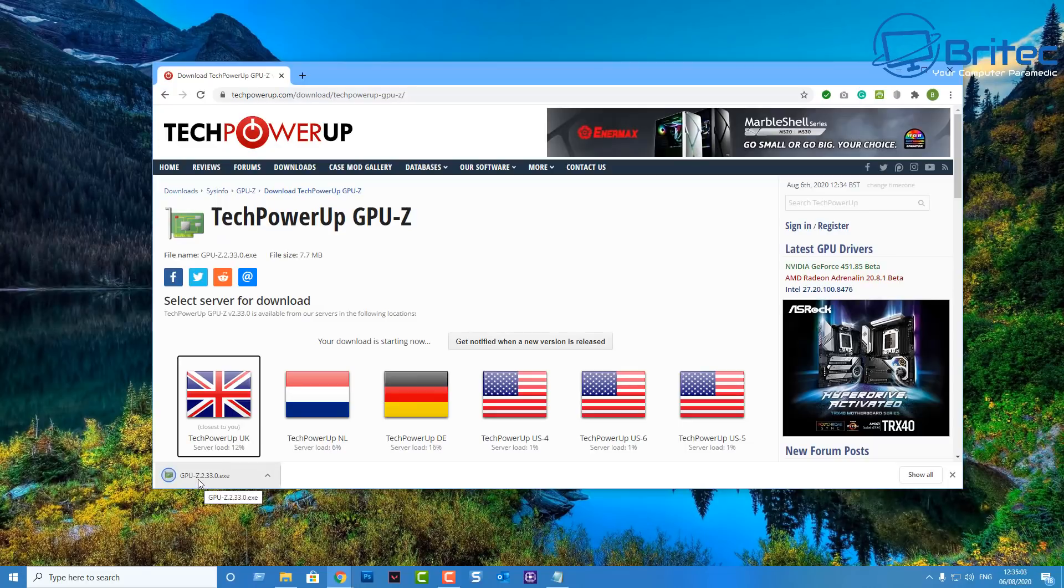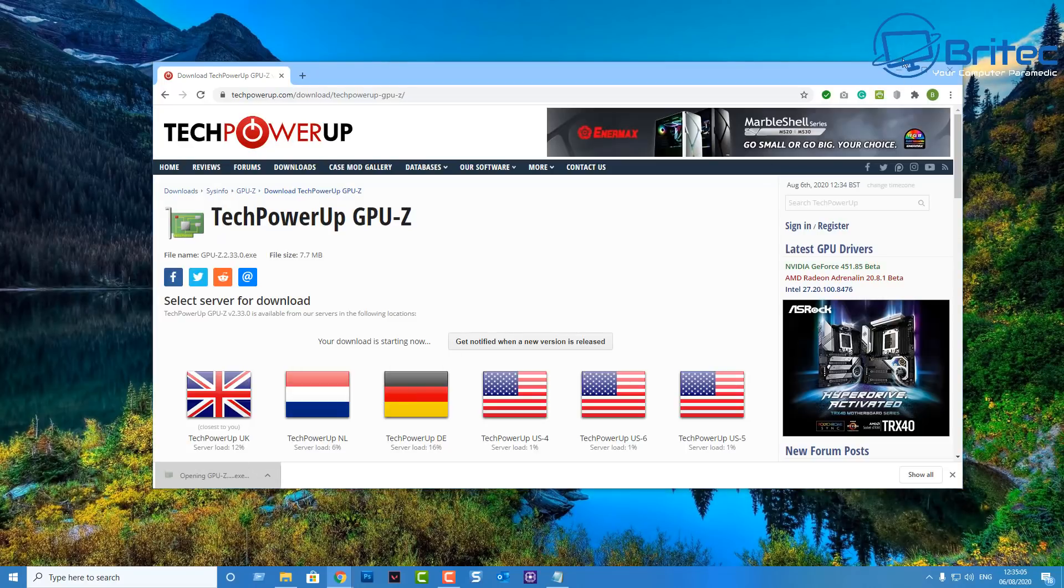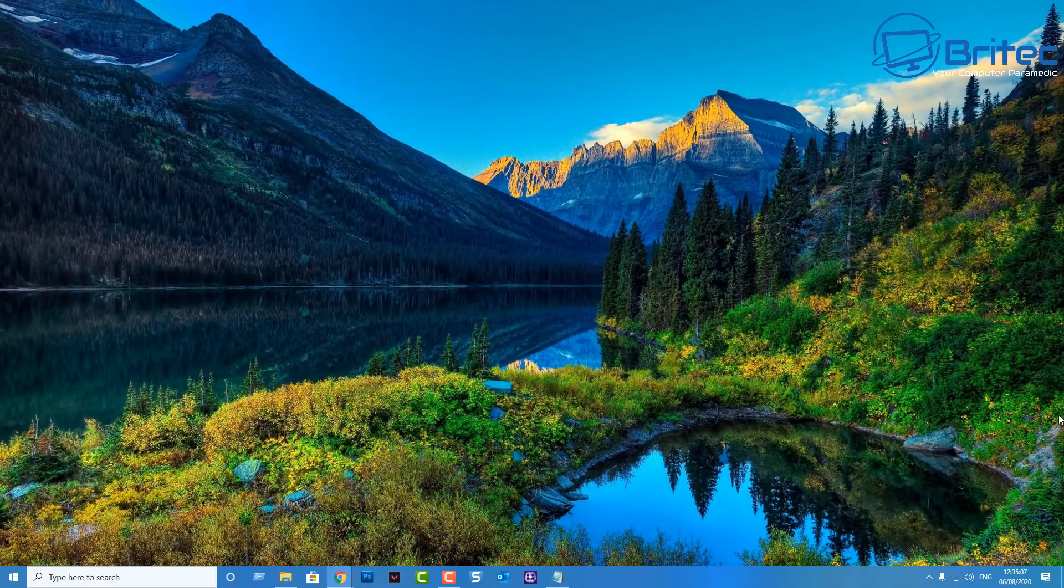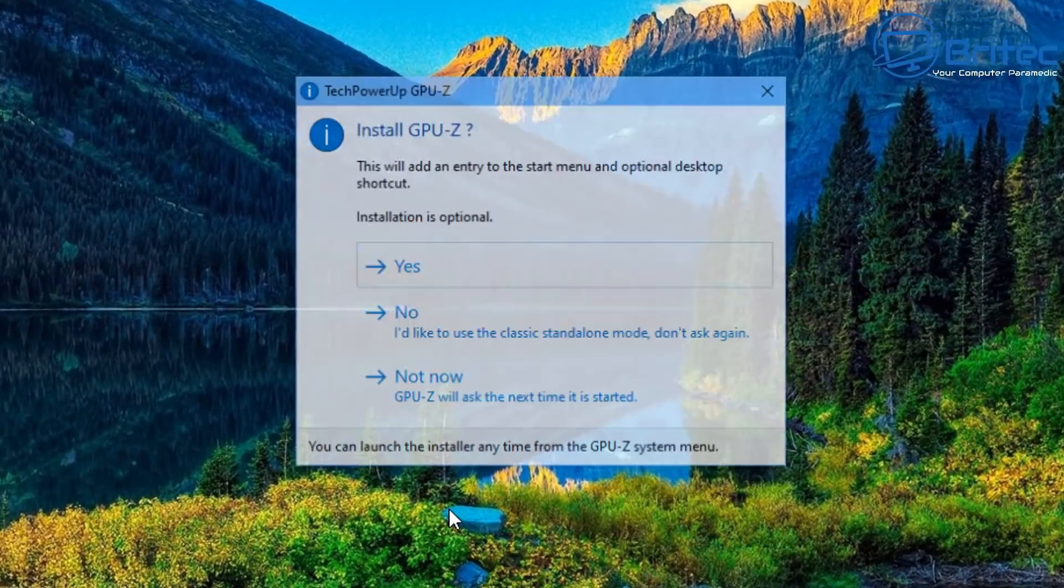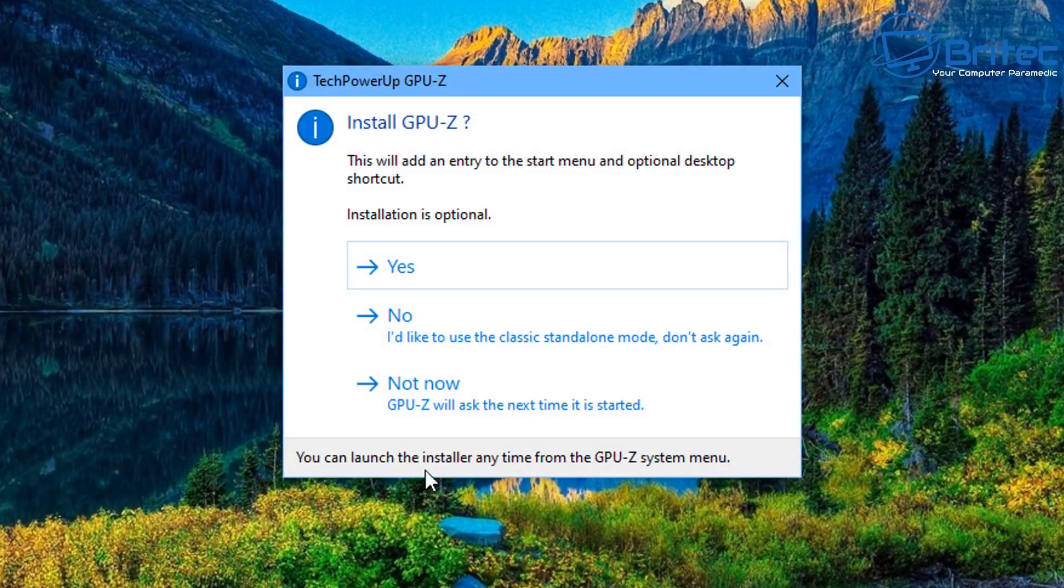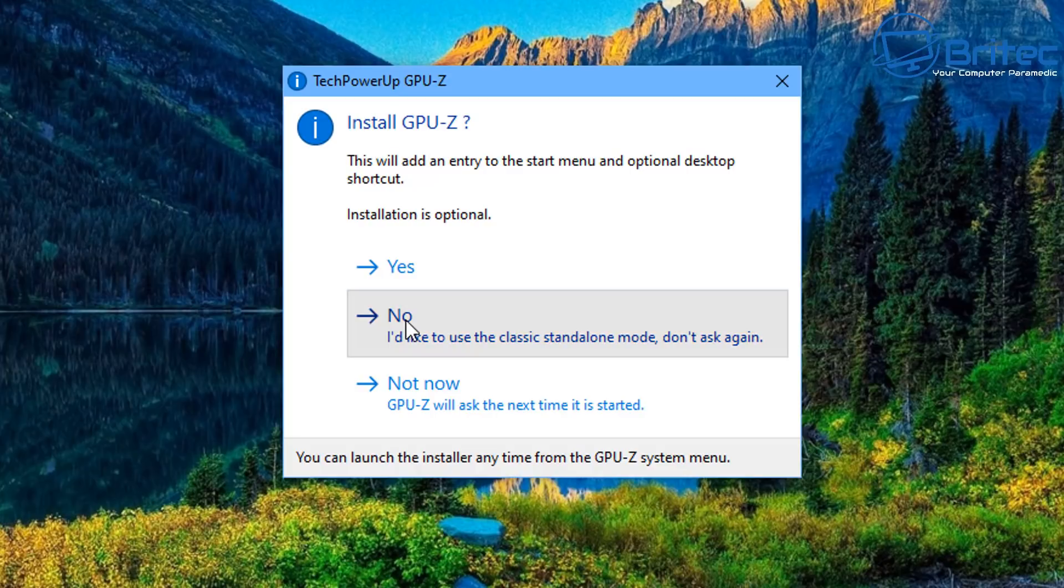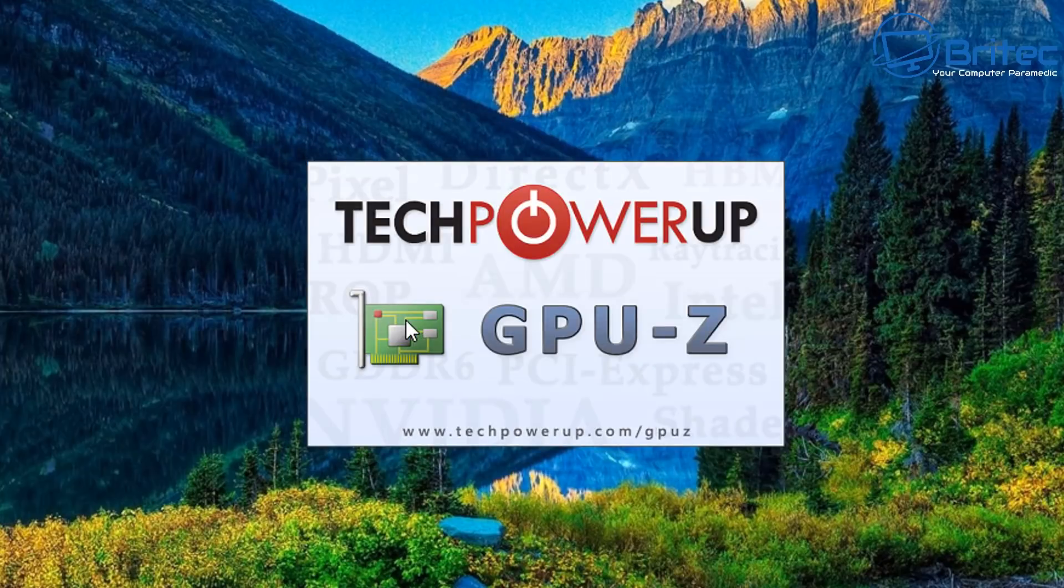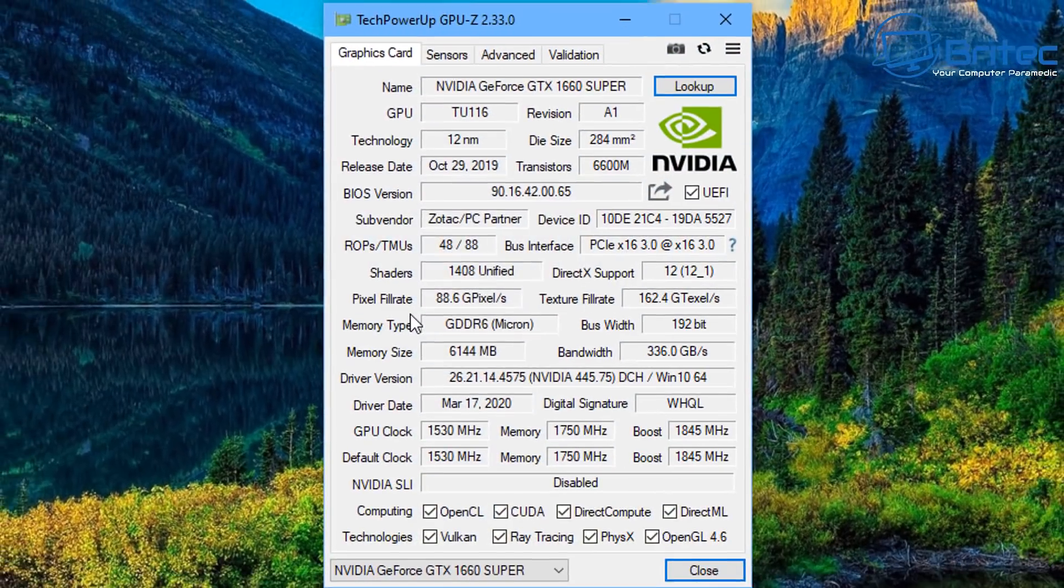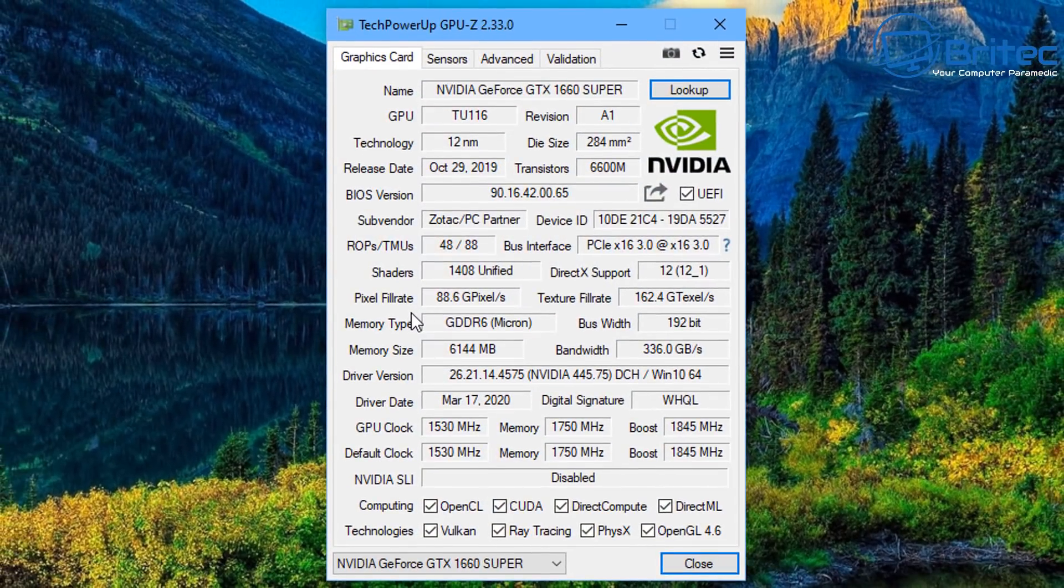And once we get this downloaded we can get this installed or we can just run it as a one-time viewing. So let's go ahead and open this up. So you can see here install GPU-Z. You can either say no I'd like to use the classic standalone mode and that's that. So just click no if you want to just run it once and this will open up the program as you can see here.